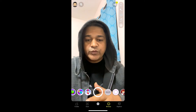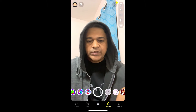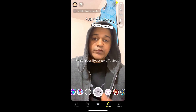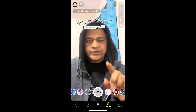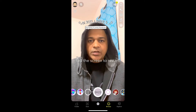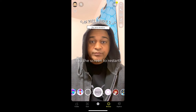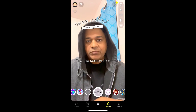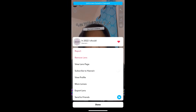Hey guys, in this quick video I'm going to show you how you can get the 2020 iSpy filter on Snapchat. This is the filter — to use it, just tap on the screen, and to stop it you just have to raise your eyebrow. This is the effect.